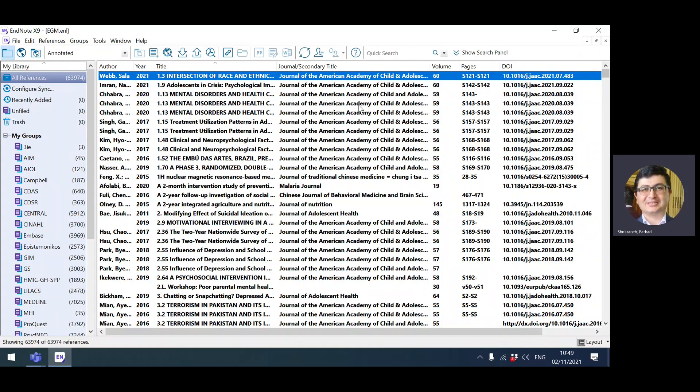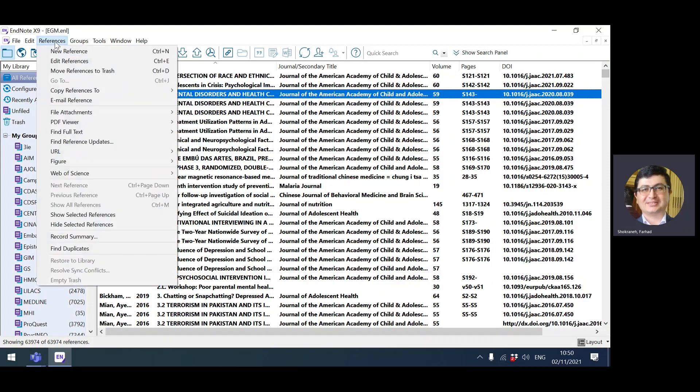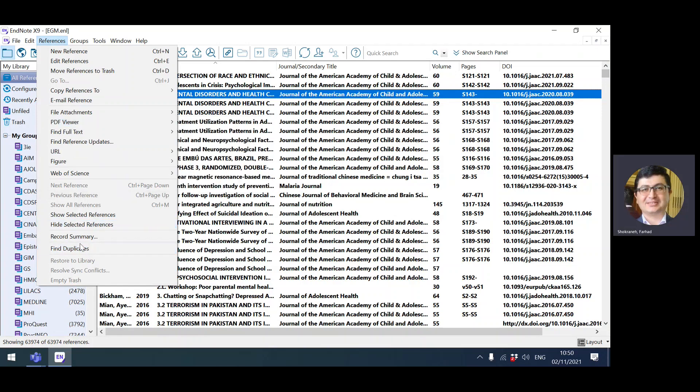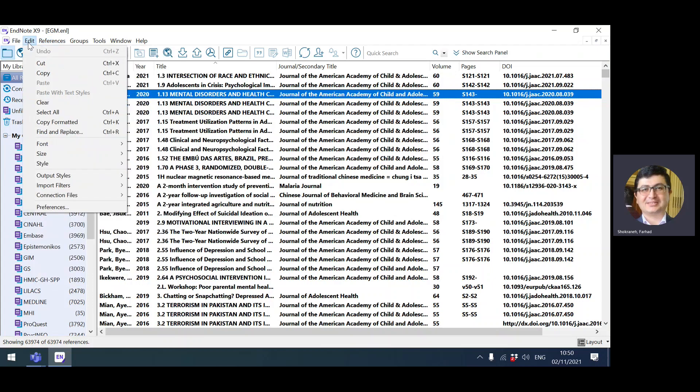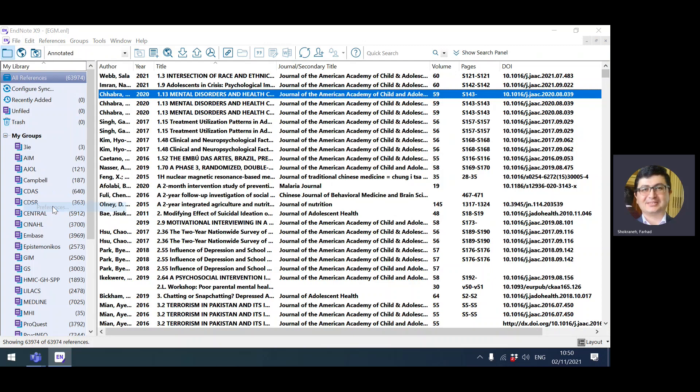The traditional way was that people were looking at these records and removing them based on their judgment—that these two seem to have the same DOI, they're definitely duplicate—but it's time consuming. EndNote has an option for finding and removing duplicates in reference menu called find duplicates, but before going for that, what you need to do is set it up to tell EndNote what is a duplicate.